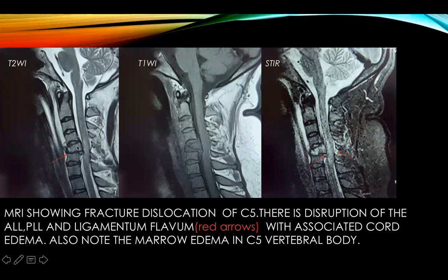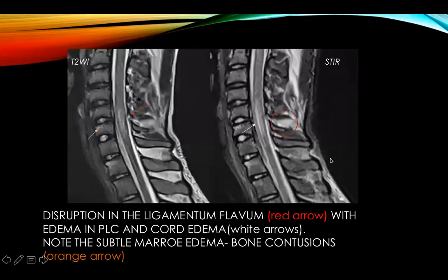This case shows dislocation of the C5 vertebral body with retropulsion of the fracture fragment. There is a breach in the continuity of the ligaments — the ALL, PLL, and ligamentum flavum — as depicted by the arrows, along with cord hyperintensity suggestive of cord edema.